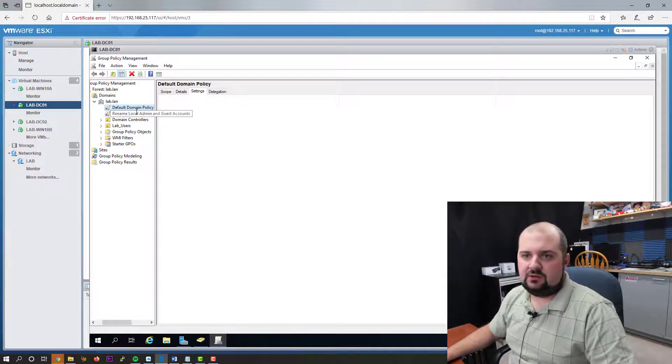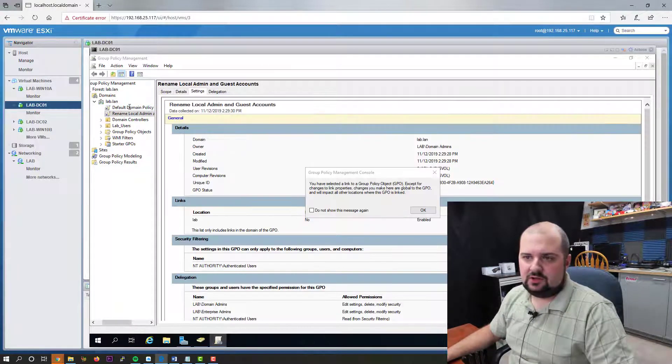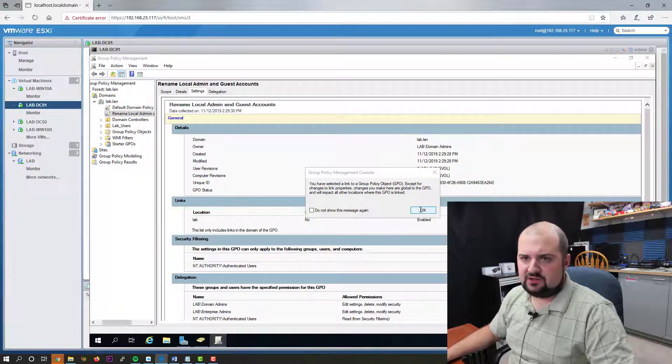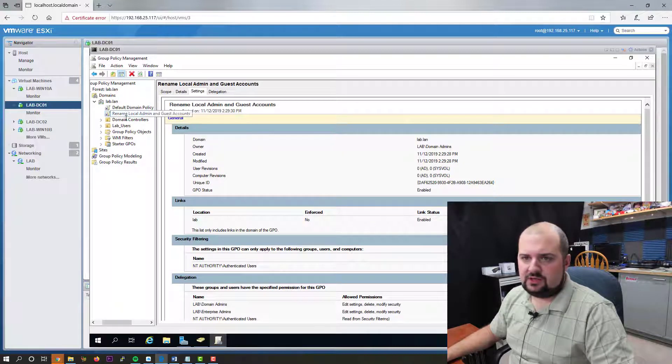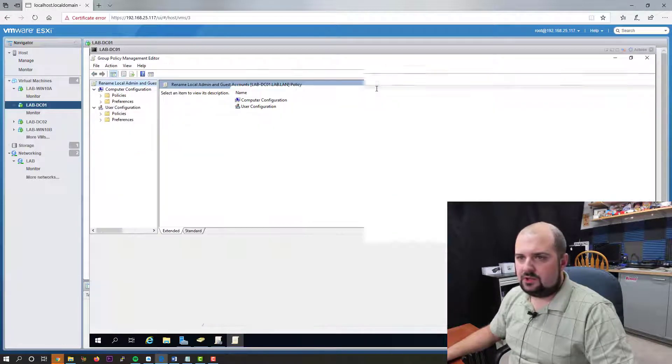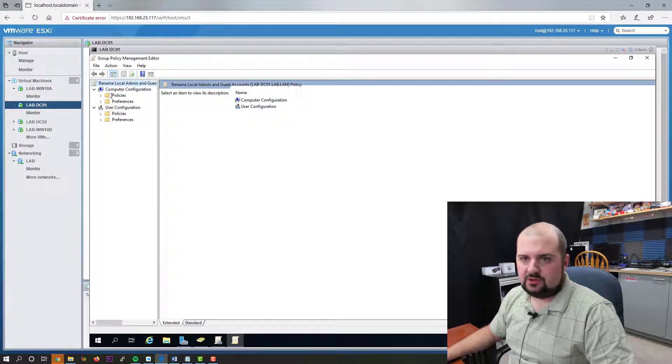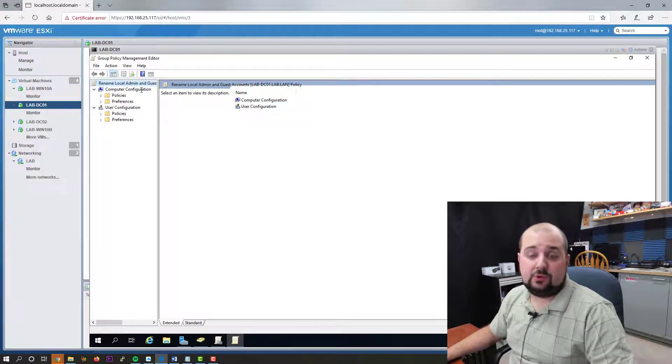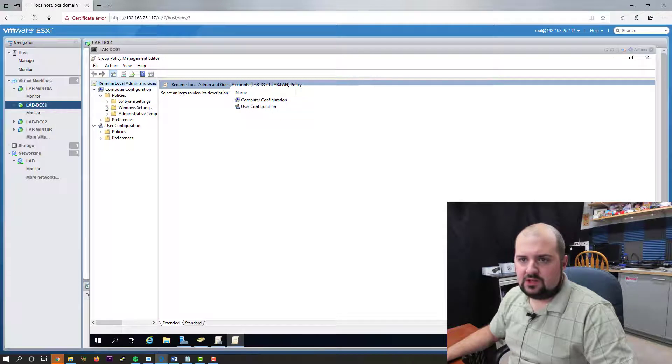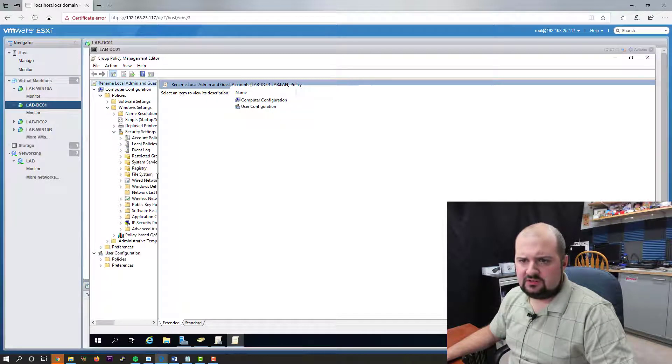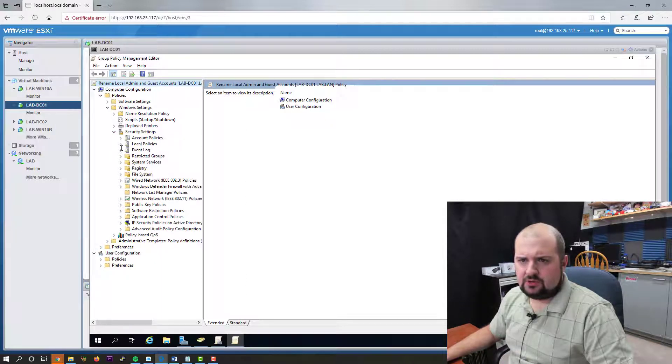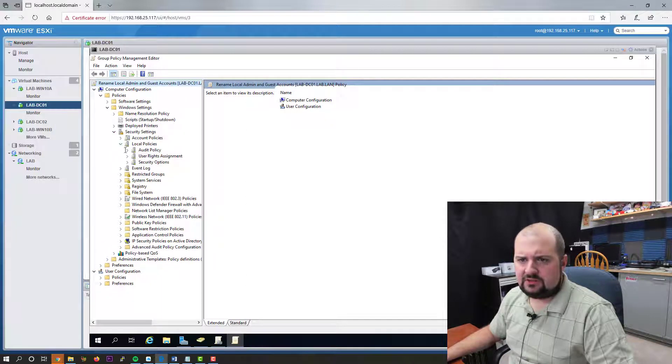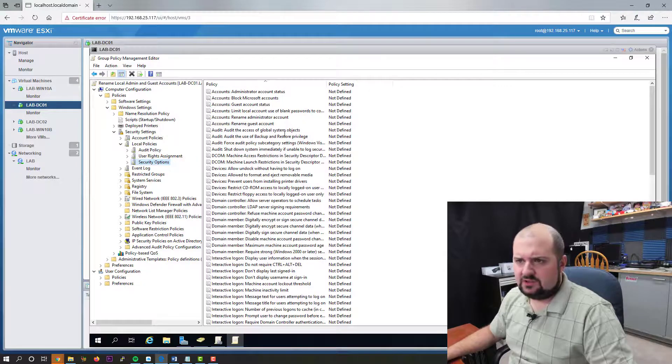Now we've got this new policy here. It's not configured to anything. So now we need to go in and edit it. Let's right click on it and go to edit. And this is a computer policy. So we're going to go to the computer configuration section and go to policies. And it's under Windows settings and security settings. And I believe it is. There we go. Now I can pull it over local policies and security options.